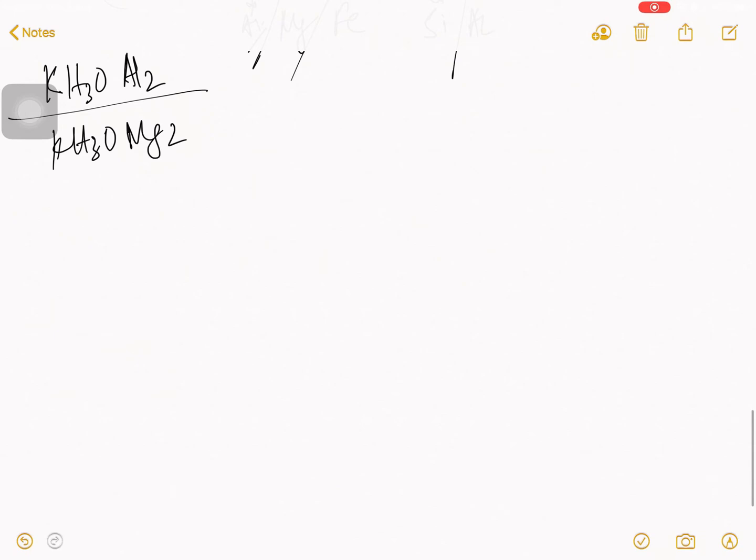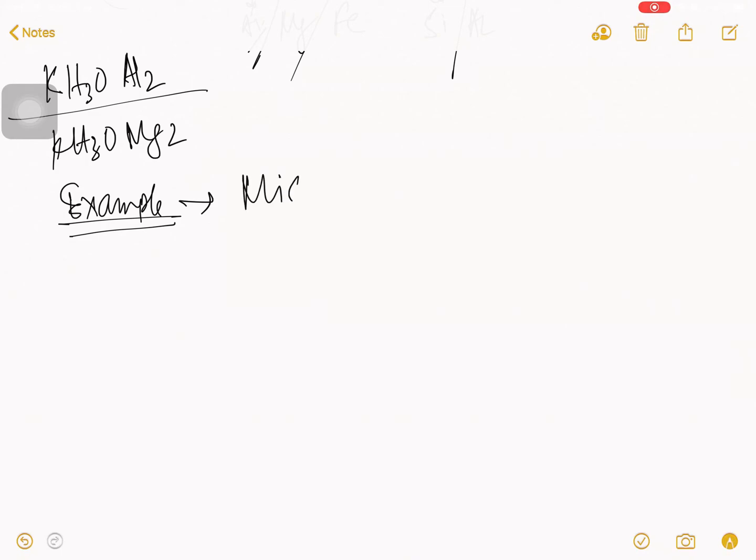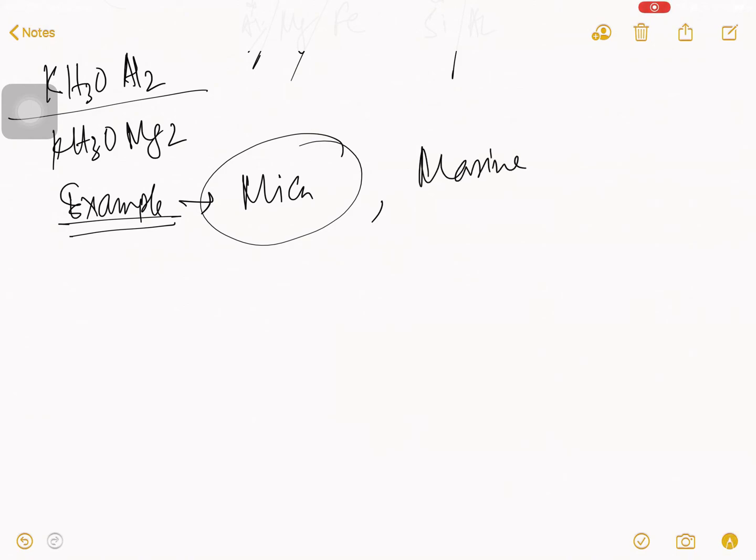Now, we talk about some example. As I talk about, this is common to the mica. So, mica is a primary example. Otherwise, you can say, marine soil is definitely example of the clay mineral. Otherwise, you can say hydromica.